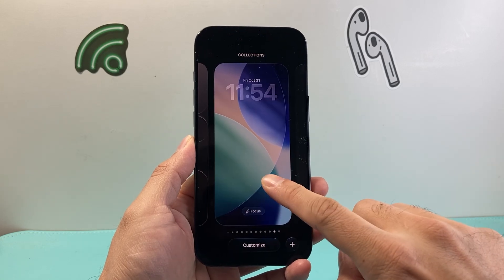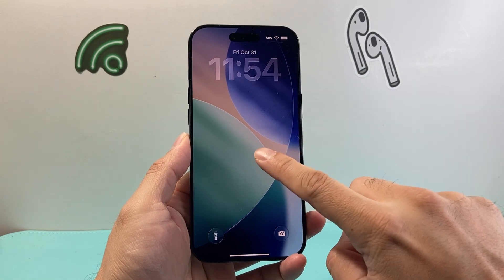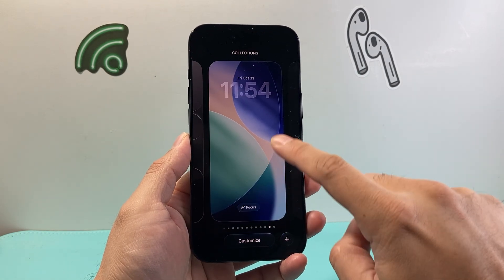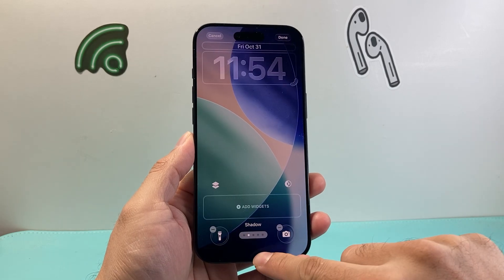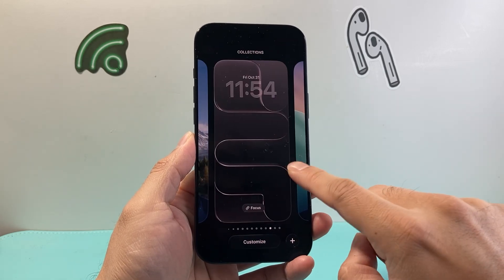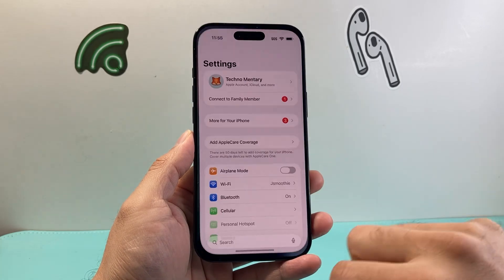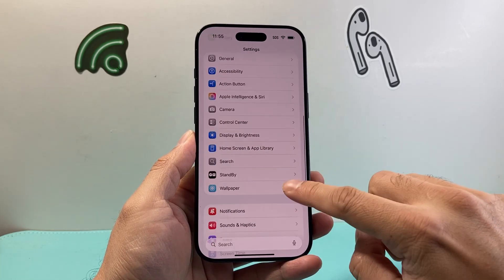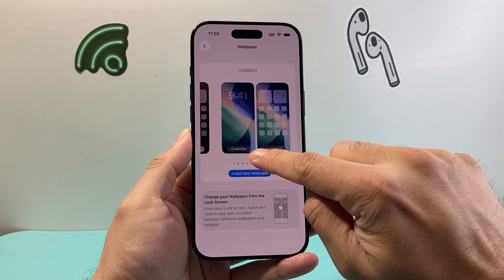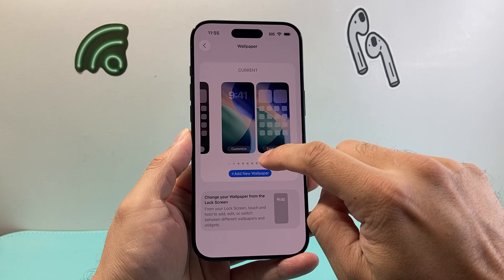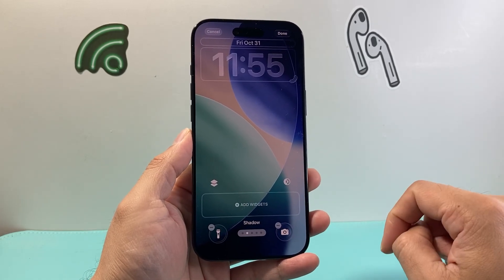First thing is we need to get into the edit mode. There are two ways you can do it. You can long press and hold and it will get into that edit mode where you can click on customize. Or if that doesn't work for you, you can go into your Settings, then go to Wallpaper, and then click on the word Customize on the current wallpaper that you want to edit. So I'm going to click on Customize and the same menu will pop up.